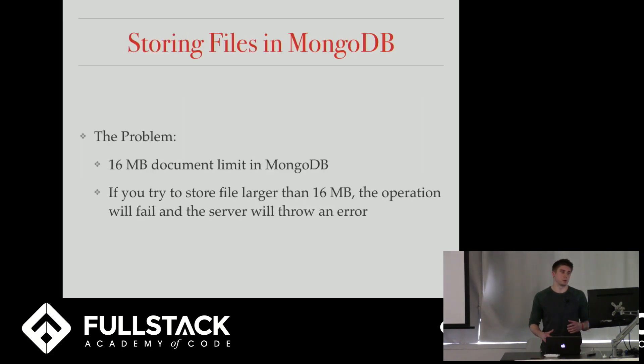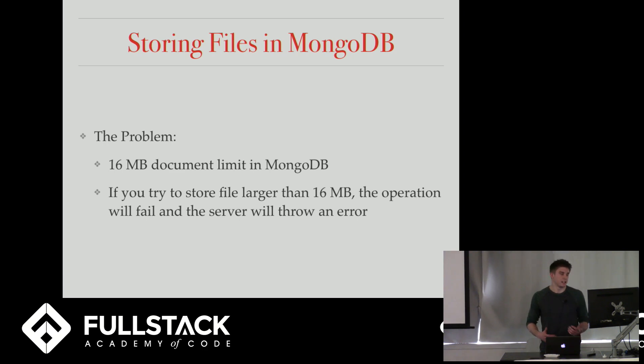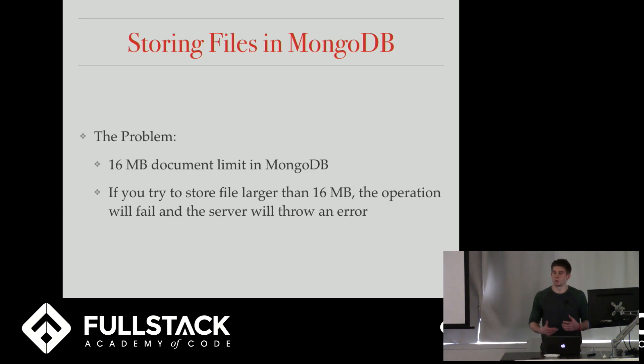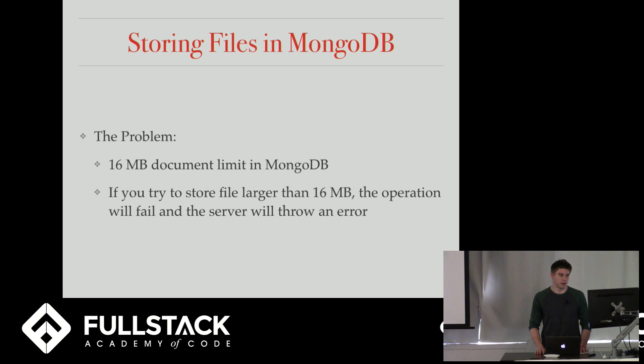So there's a problem with storing files in MongoDB without GridFS. And the problem is that there's a 16 megabyte document limit in MongoDB. So you can't put a document in there that's greater than 16 megabytes. If you try to do that, the operation will fail and the server will throw an error.